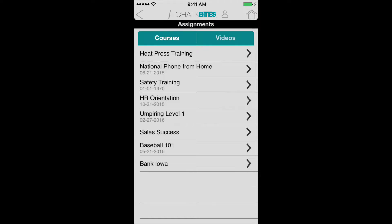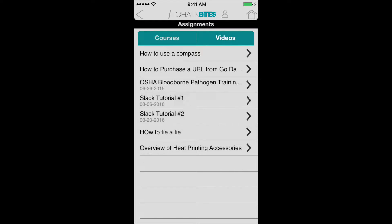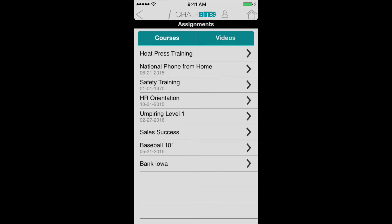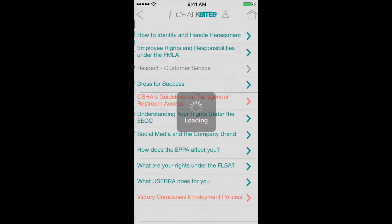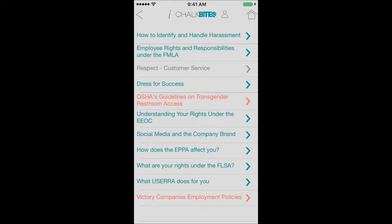It'll take us to all the different courses that Steve has been assigned, or we can look at individual videos that he's been assigned. I'm going to go into the HR orientation course here by clicking on HR orientation.